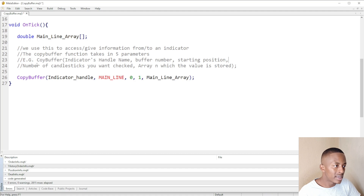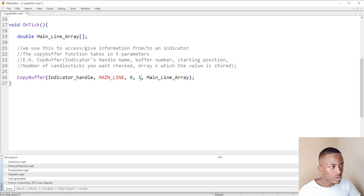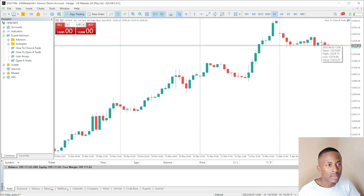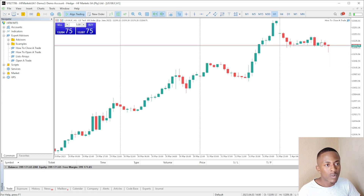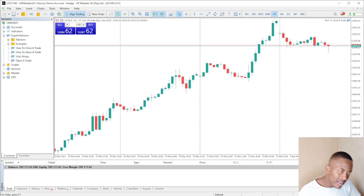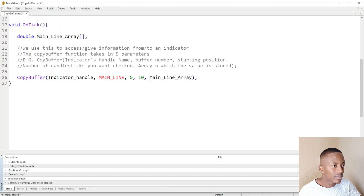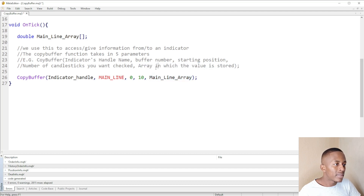After the starting position, we have the number of candlesticks you want to check. If I choose one, it only checks one candlestick. If I choose five, it looks from starting position zero through five candlesticks — zero, one, two, three, four, five. If I choose ten, it will look at ten previous candlesticks.